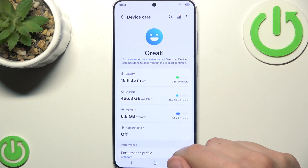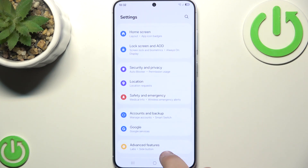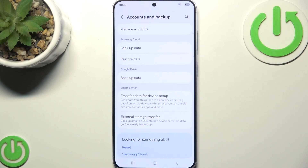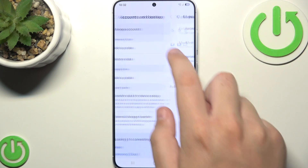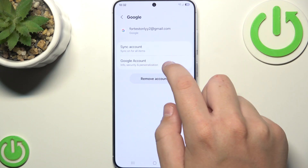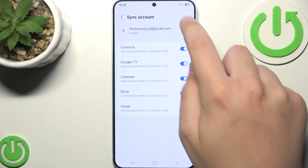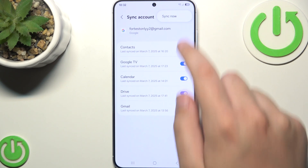Now you need to ensure that your Google account is syncing, because sometimes the issue lies with your account not being able to sync properly. Head over to Settings, click on Accounts and Backup, and click on Manage Accounts. Then manage your account and click on Sync Account, and try syncing it now.